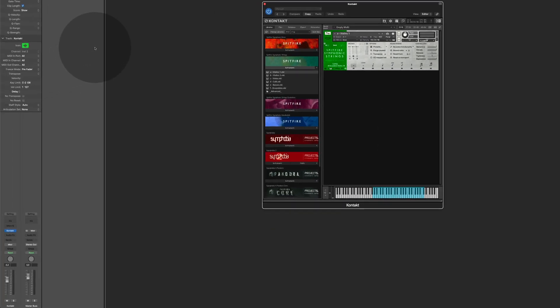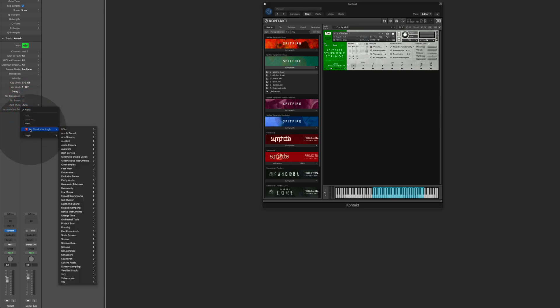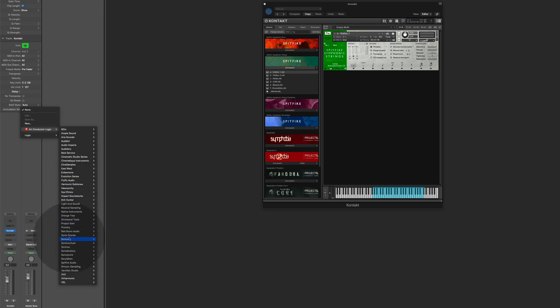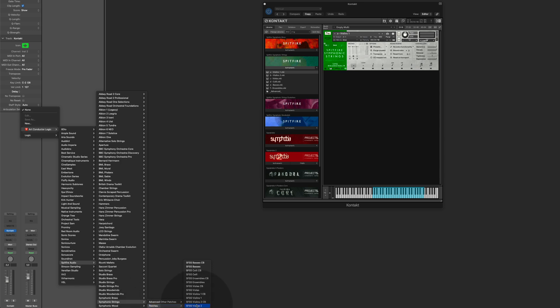To load ArtConductor you go to the articulation sets, you navigate to the Spitfire folder and you use the symphonic strings, and here in patches there's the violin one.